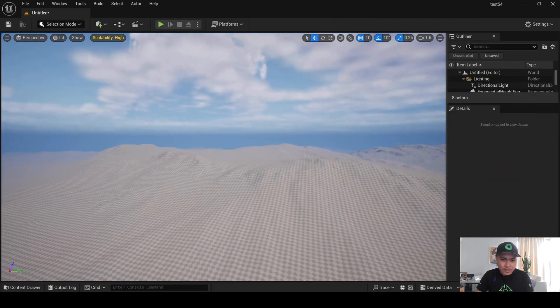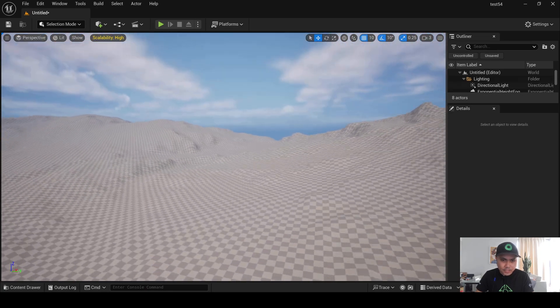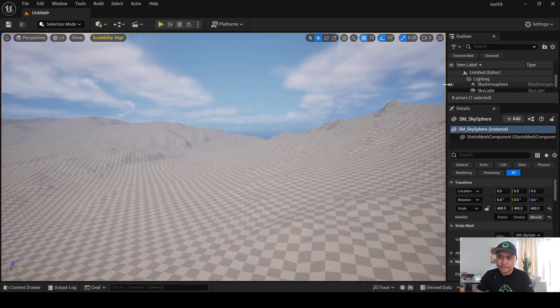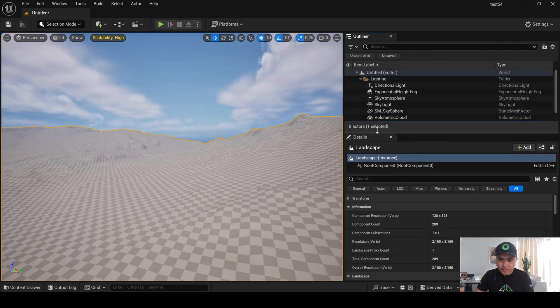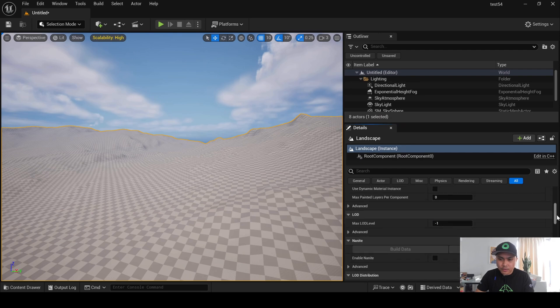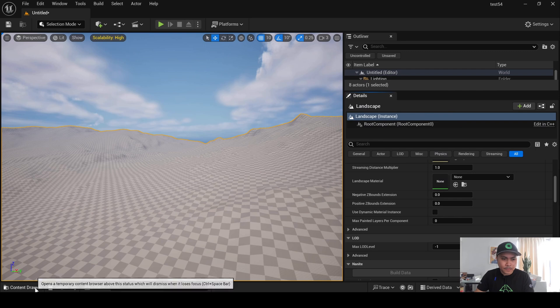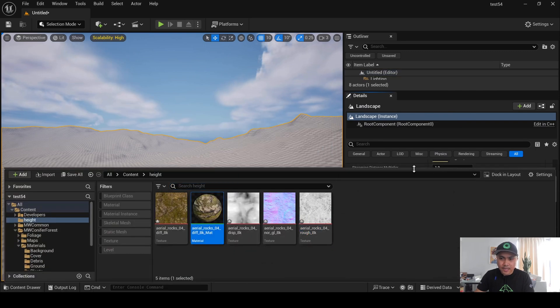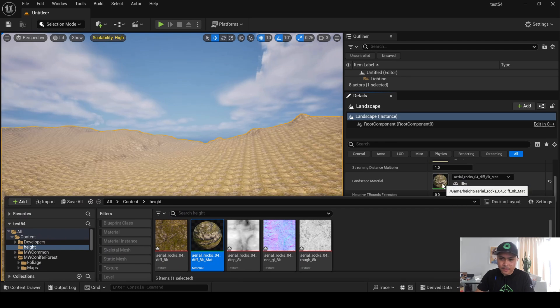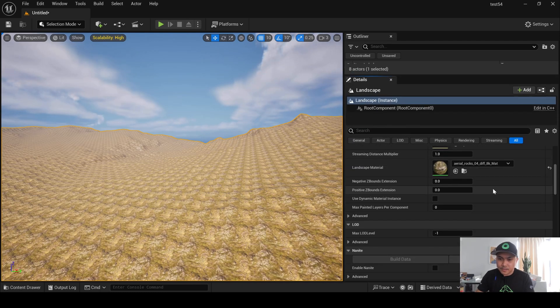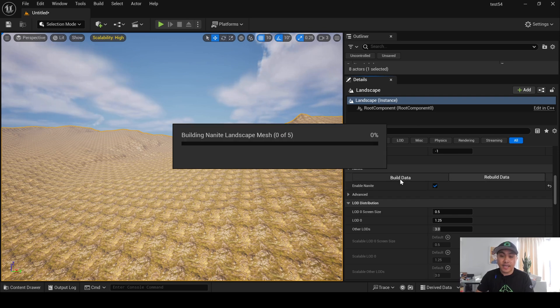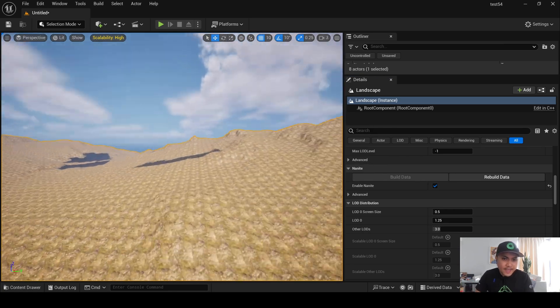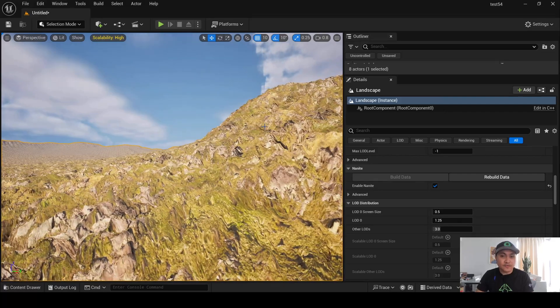So, back in our Editor here, let's see if we can find a good spot. Right about here is good. I will now select my Landscape right here, and I'm going to scroll all the way down and look for Landscape Material right here, and we will just go ahead and click and drag it there. All right. All right, after that, I'll make this bigger because I know I'm on the right side here. I will then click on Enable Nanite right here. Click on Build Data Next, and just wait.